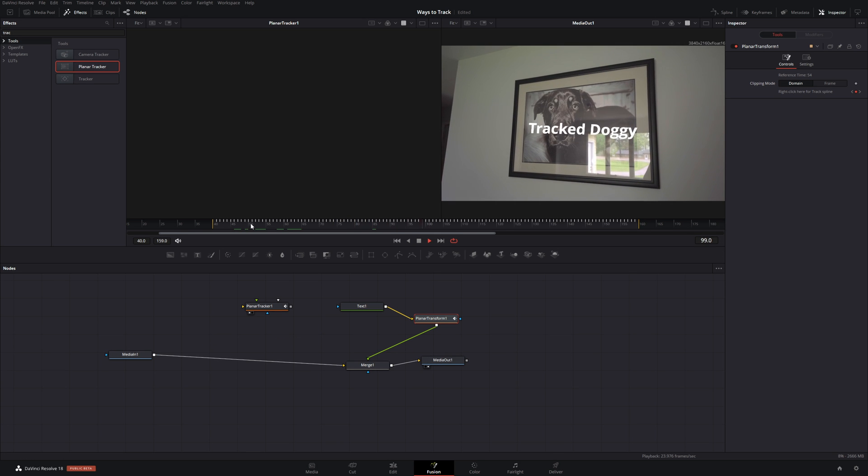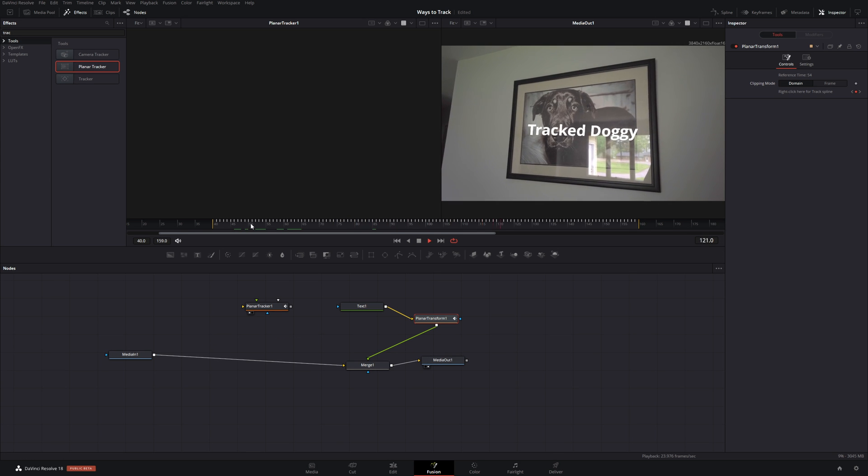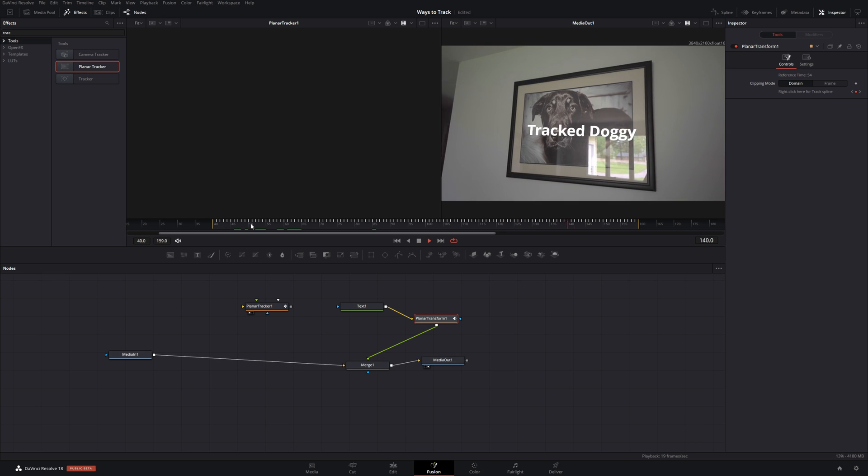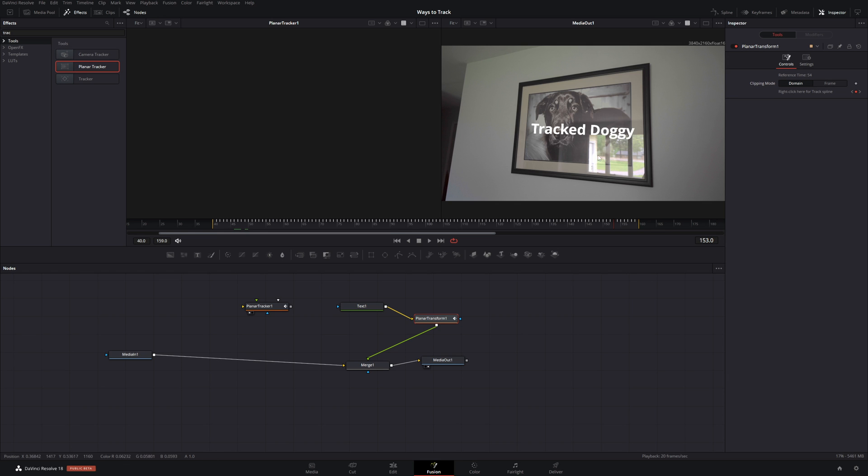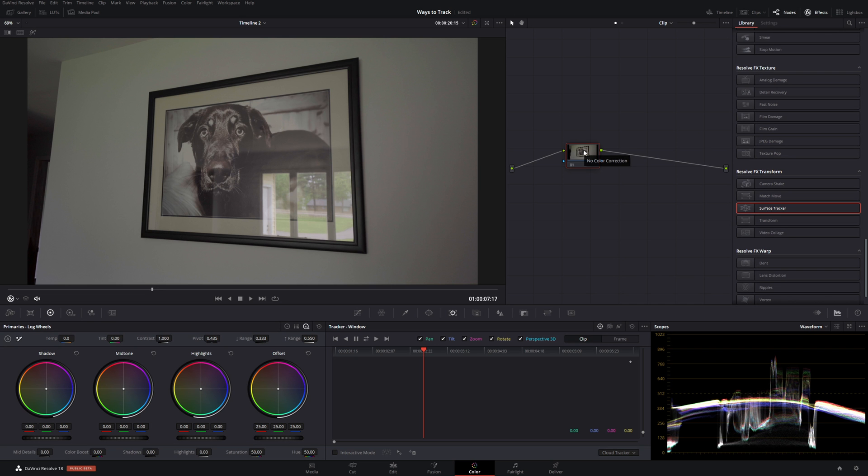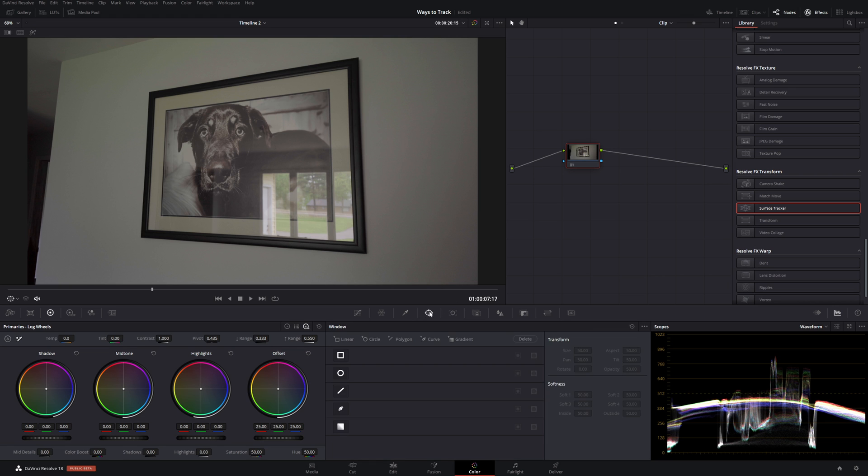Now I have tracked it onto the picture. Also in Resolve we do have a camera tracker. And what that is for is tracking the camera movement. So you can add it to a 3D scene. And now we're in the color page. Color page has a couple different tracking options.